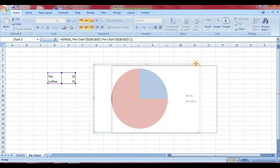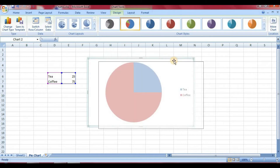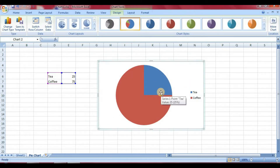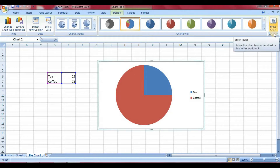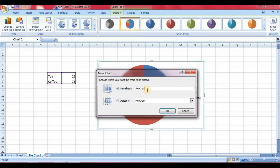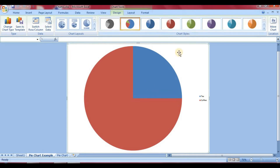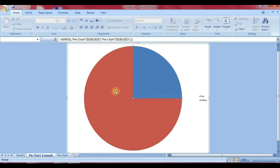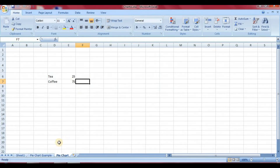If you want to move the chart, simply go to the sheet where you want it. If you want to move the chart to a new sheet, you have to use the Move Chart option. In the Move Chart dialog, you will find the location options. You can add it to an existing sheet or move it to a new sheet. Once you confirm, the chart will open up in the new sheet, and the original data remains in the other sheet.